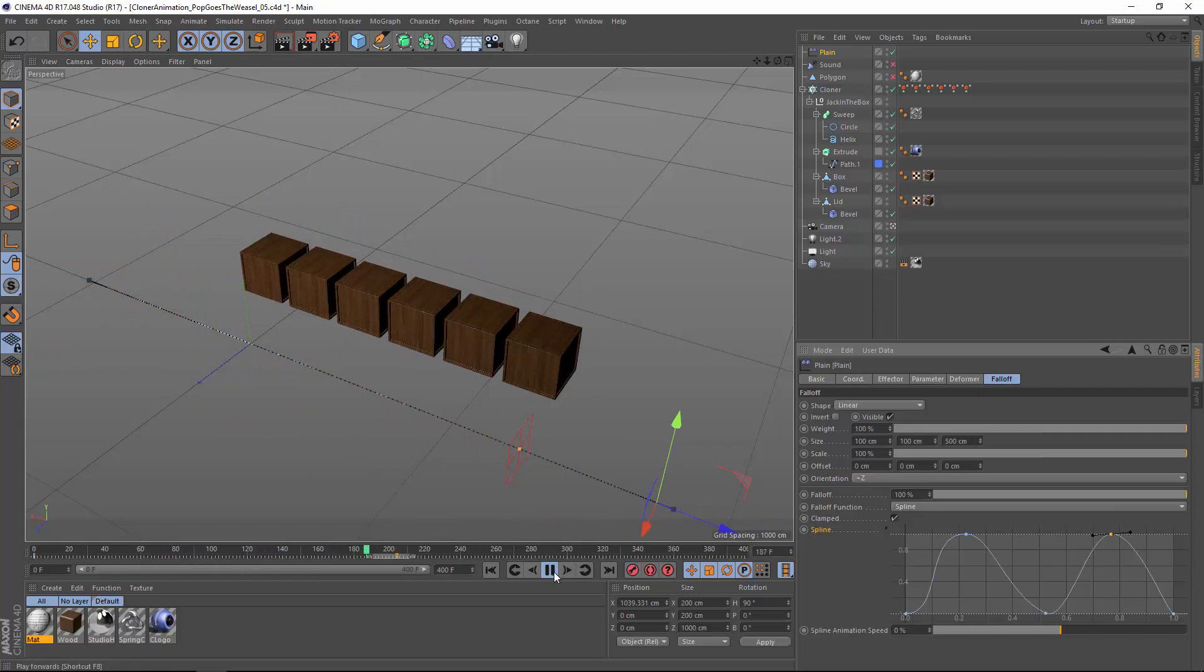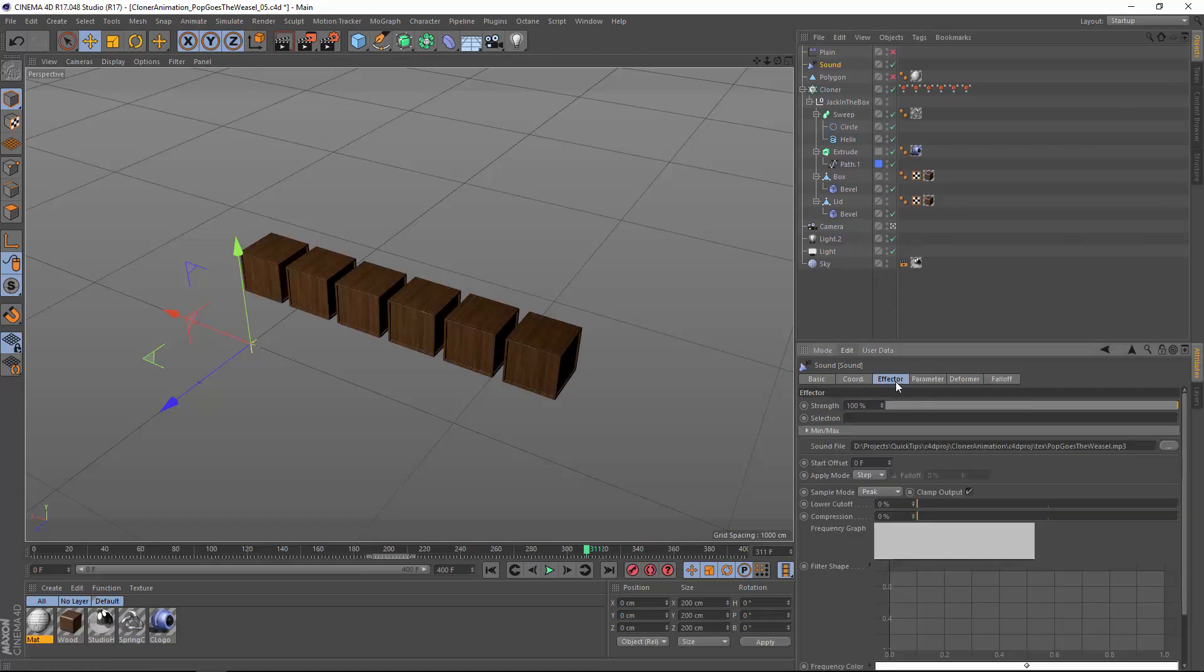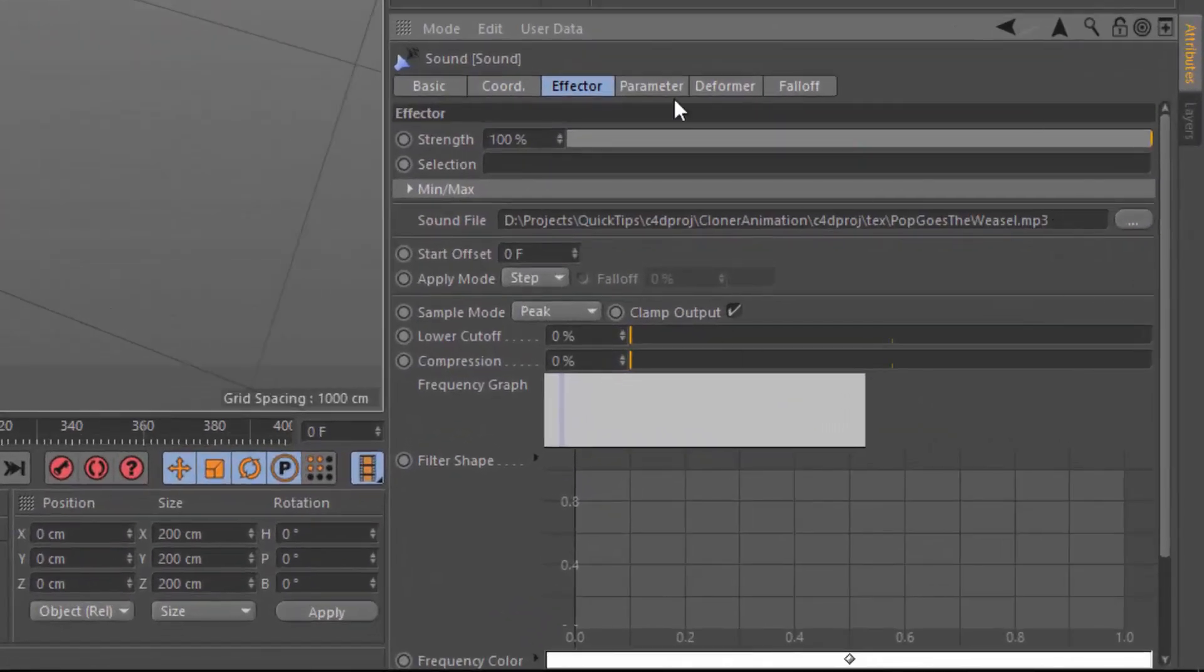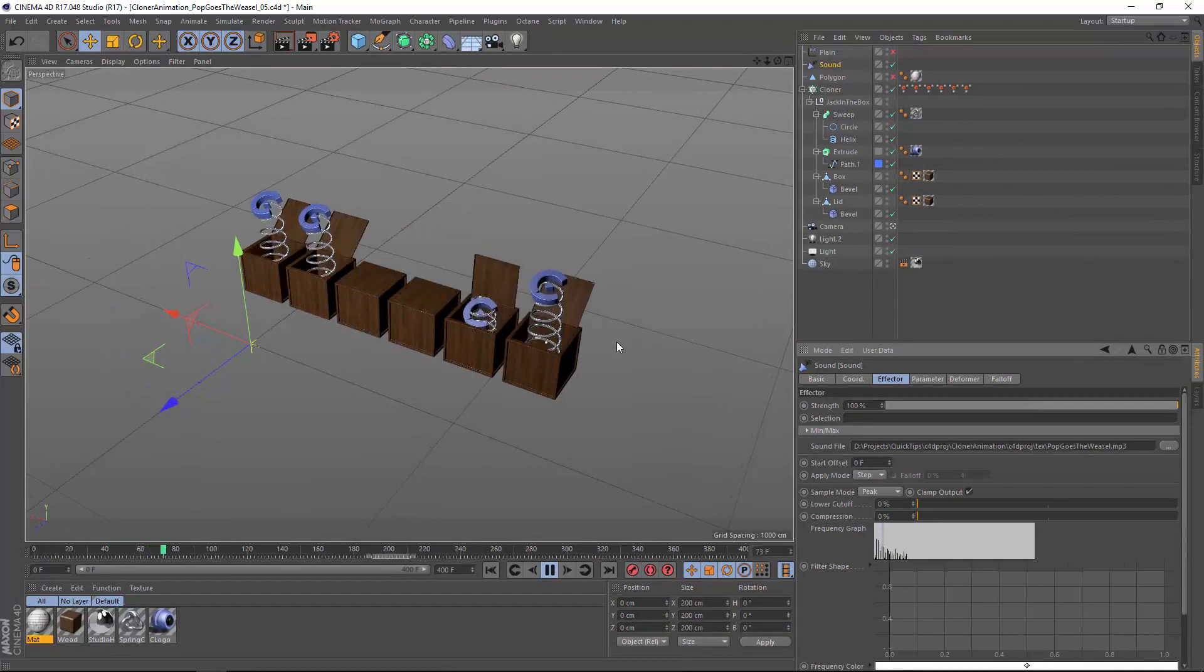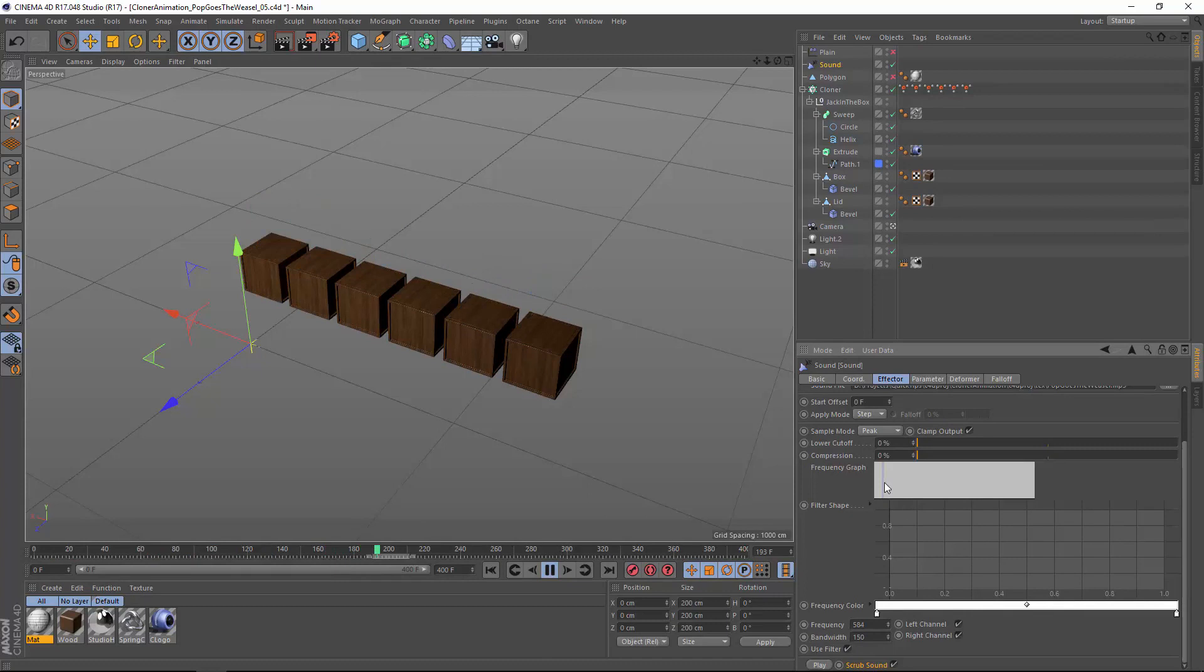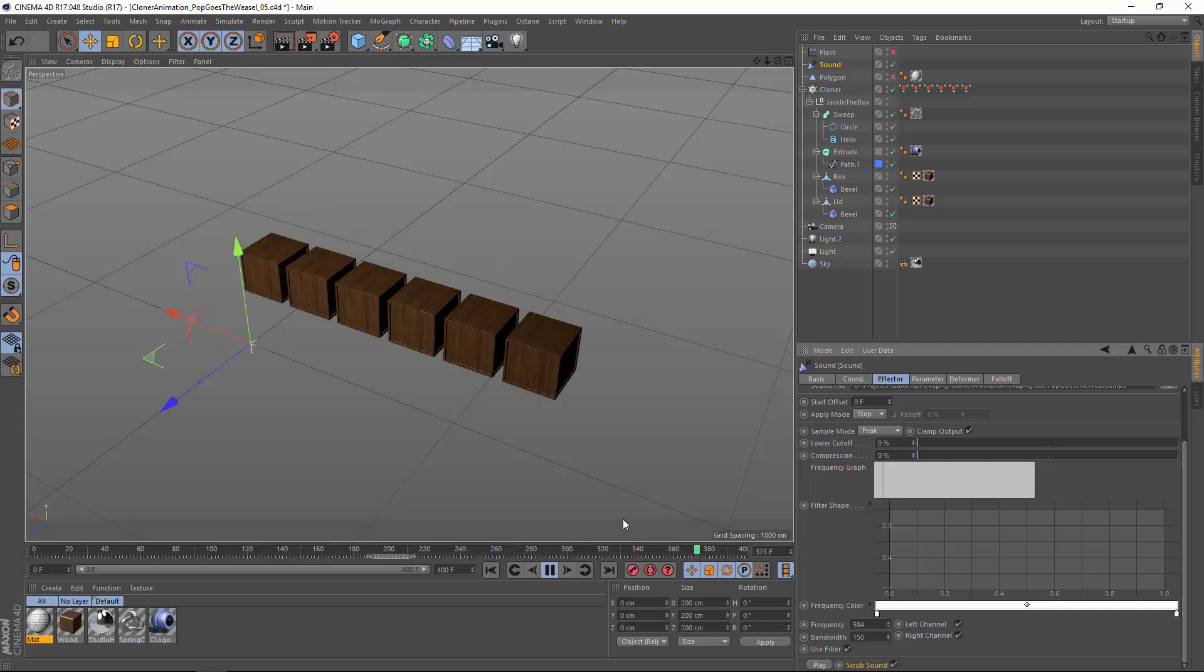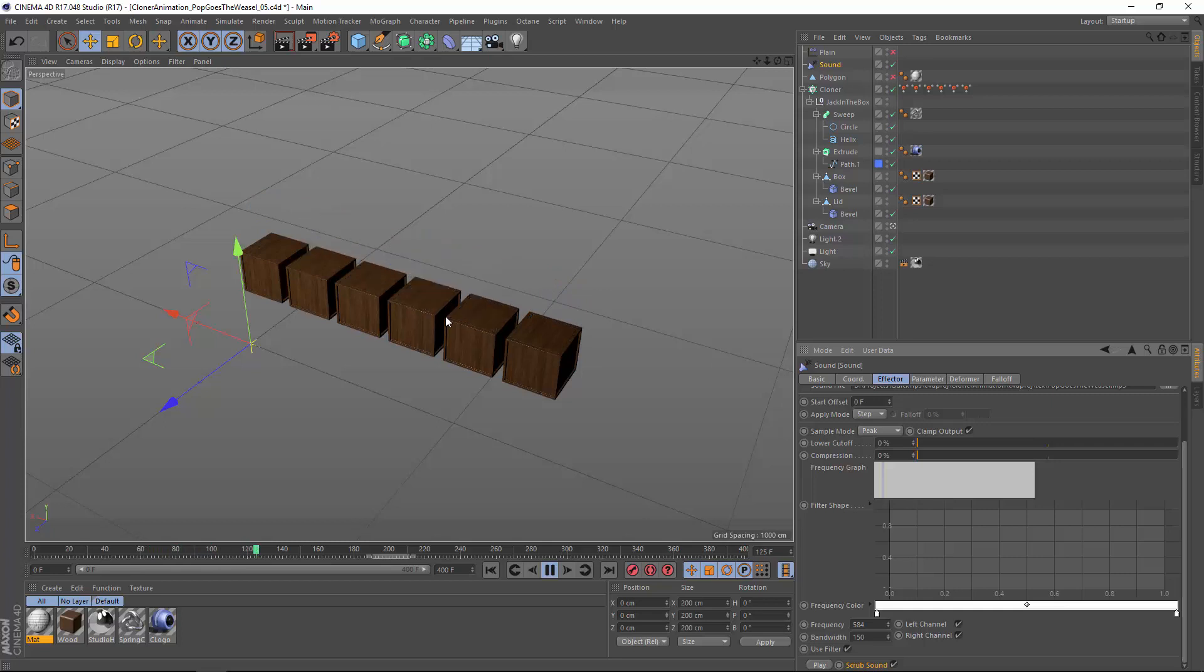One place where fixed animation mode especially comes in handy is with the sound effector, because the animation can be directly related to the amplitude of the sound. Here I've loaded a simple version of Pop Goes the Weasel and applied it in step mode so the frequencies are distributed across the clones. I also limited the frequencies to only a portion of the available range. As you can see, the animation plays back according to the amplitude of each frequency.